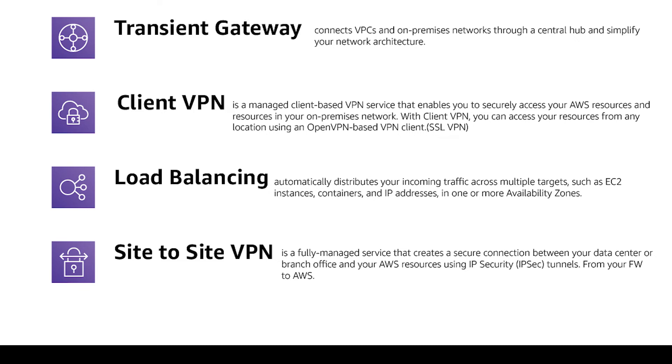Client VPN is a managed client based VPN service that enables you to securely access your AWS resources. It's based on OpenVPN and suppose you have developers working from home and you need them to access AWS resources like for example the RDS database. So you can set up a Client VPN so they can do their jobs. It's basically an SSL VPN.